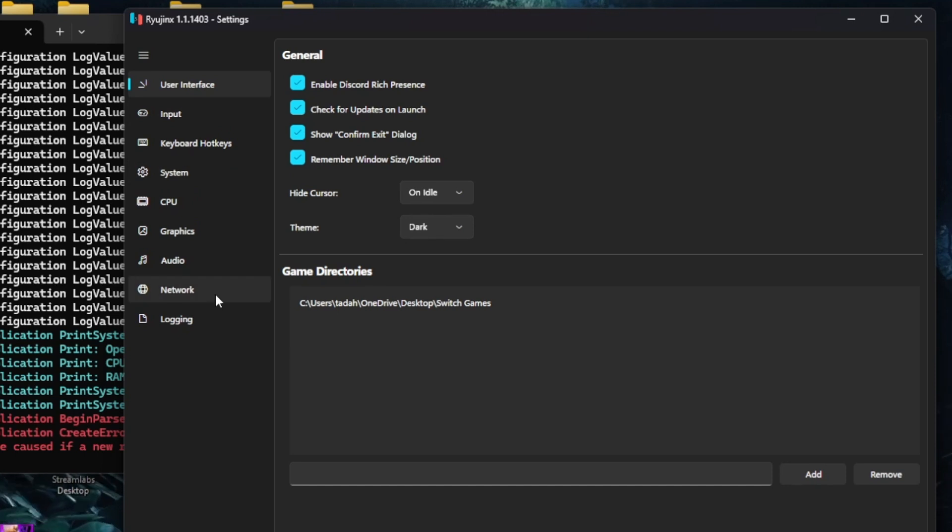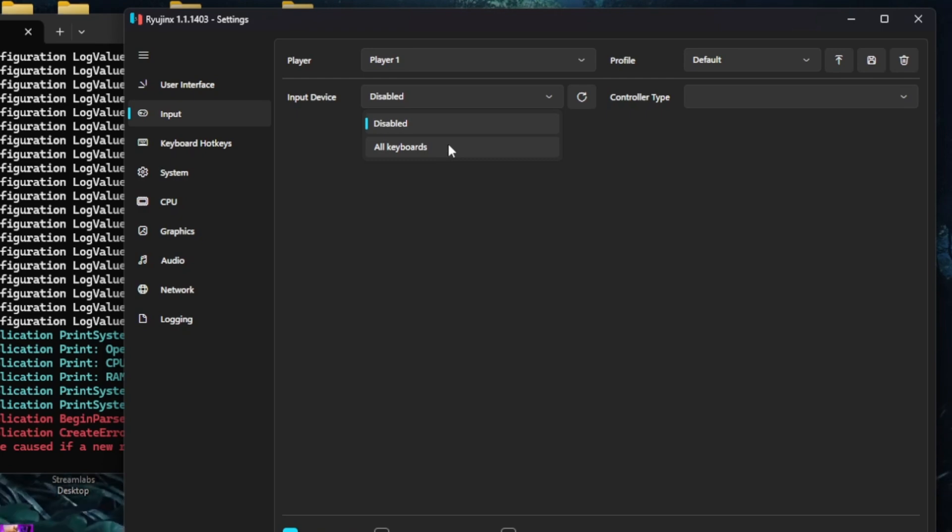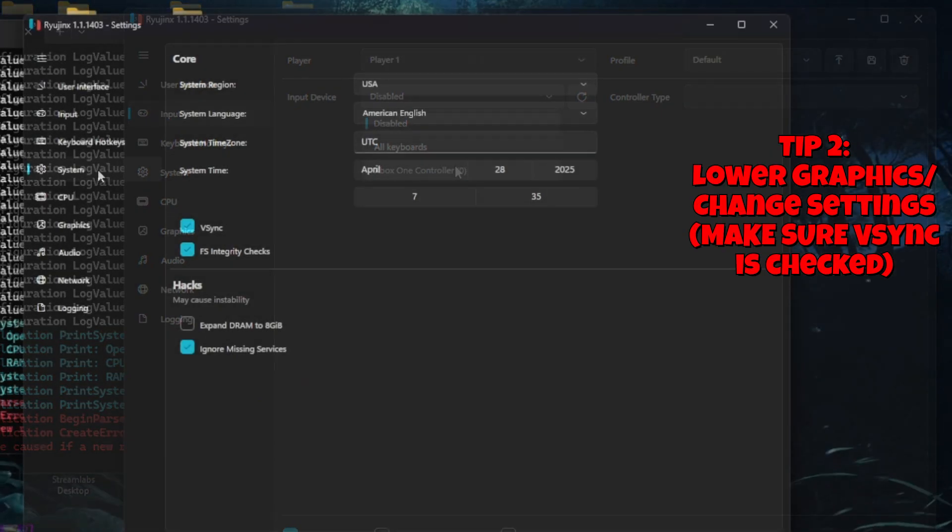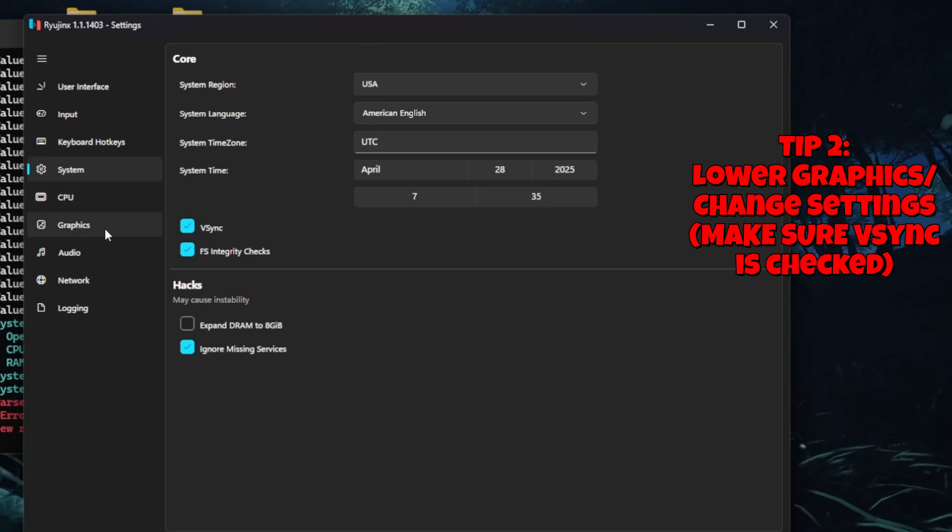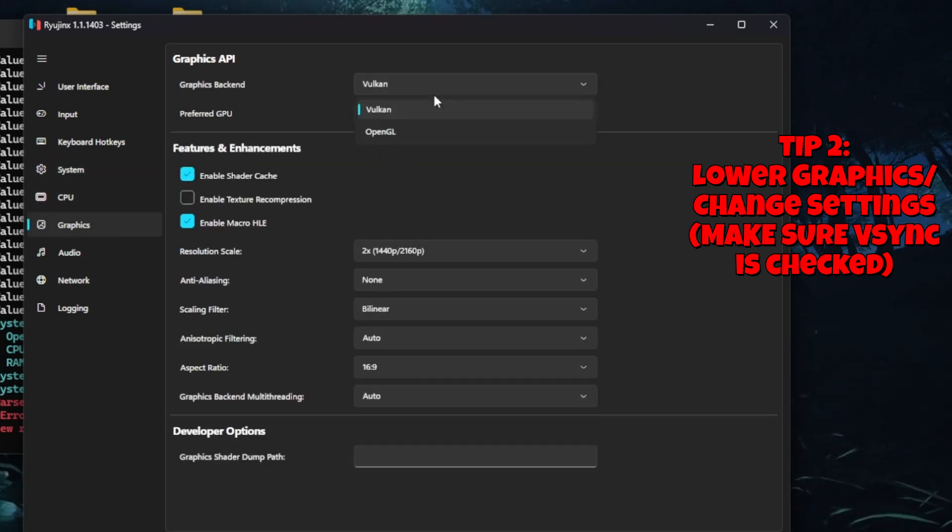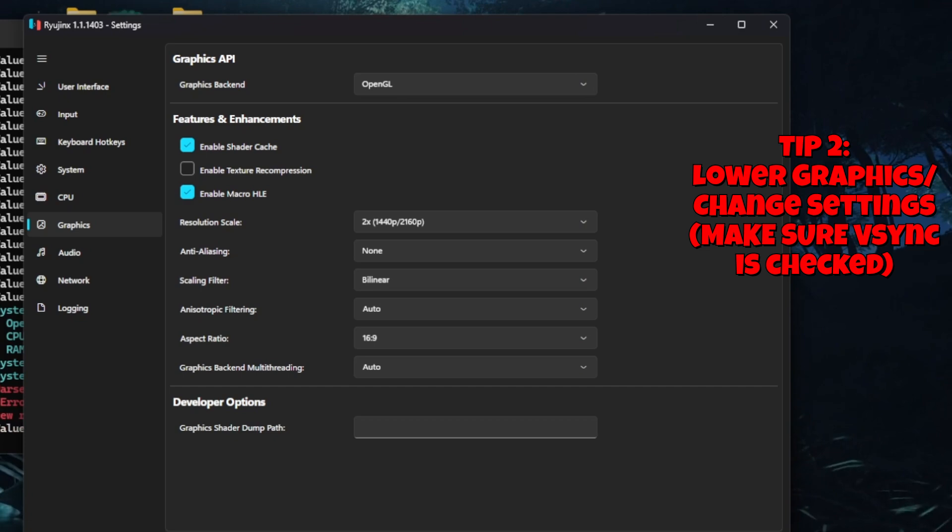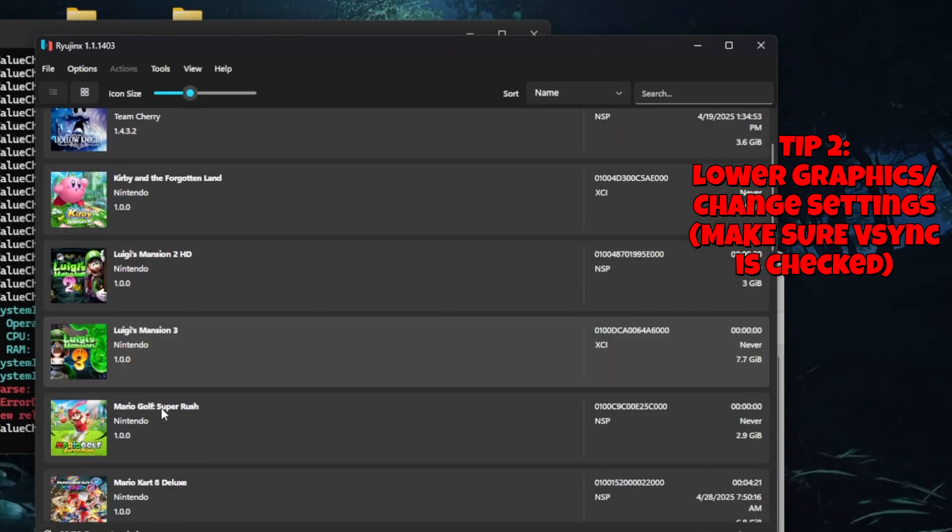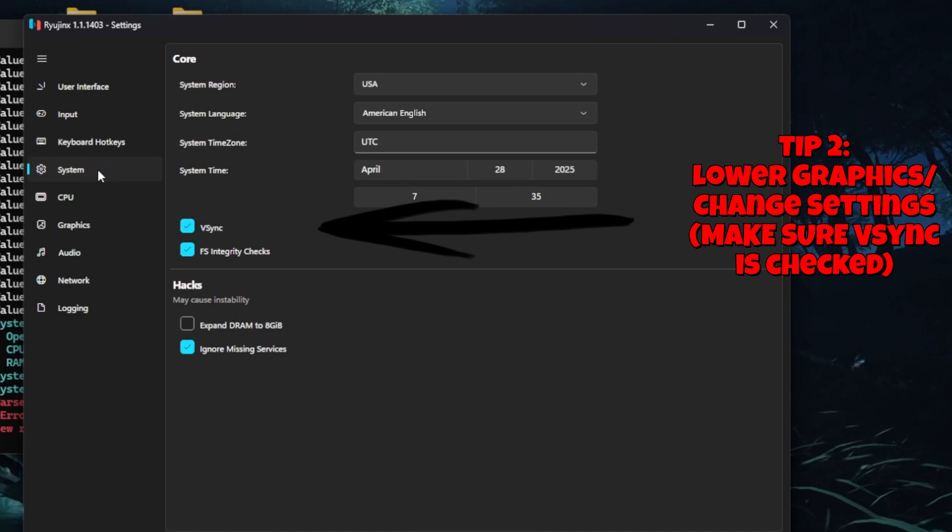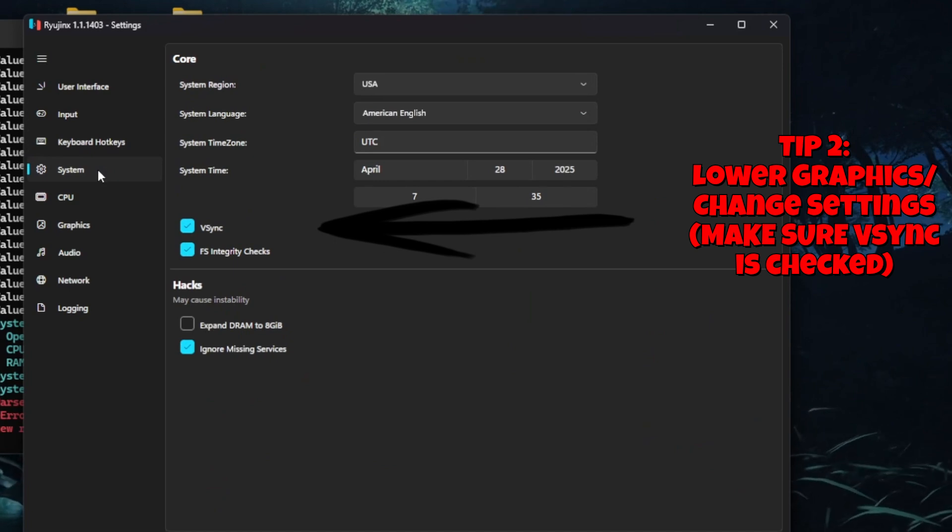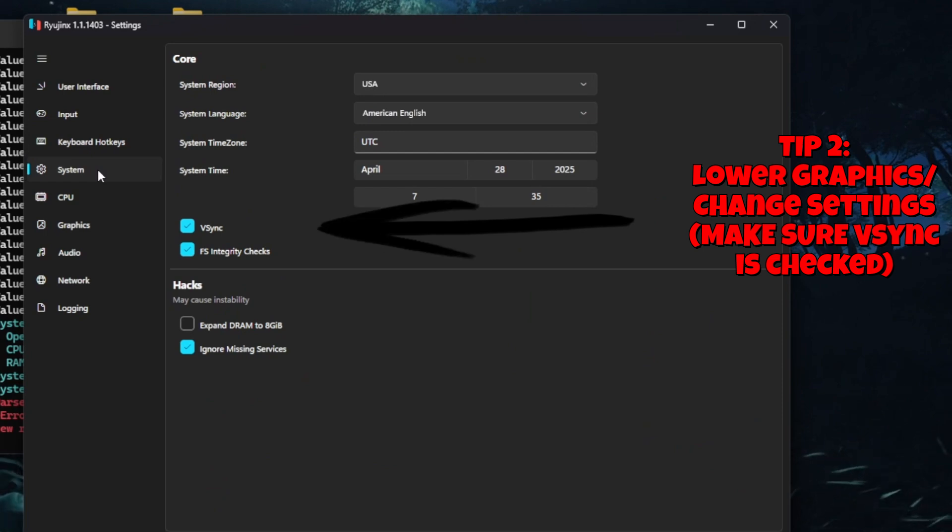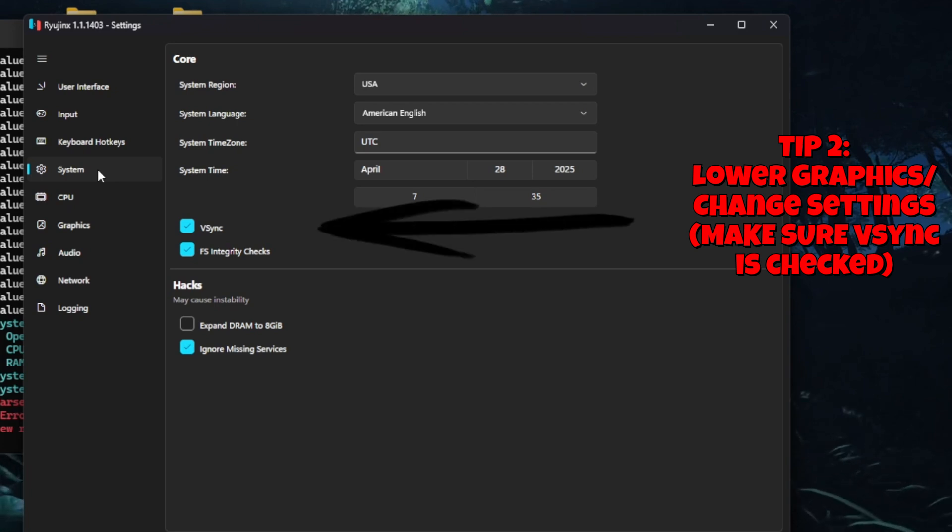If your game looks choppy or you're seeing weird tearing across the screen, here's another tip: lower your graphic settings. High settings can overload your system and cause crashing or lag. Turning them down can make a huge difference. Also, make sure VSync is turned on. You'll usually find this option in the emulator's graphic settings. VSync helps match your game frames with your monitor, which stops screen tearing and makes everything look smoother.